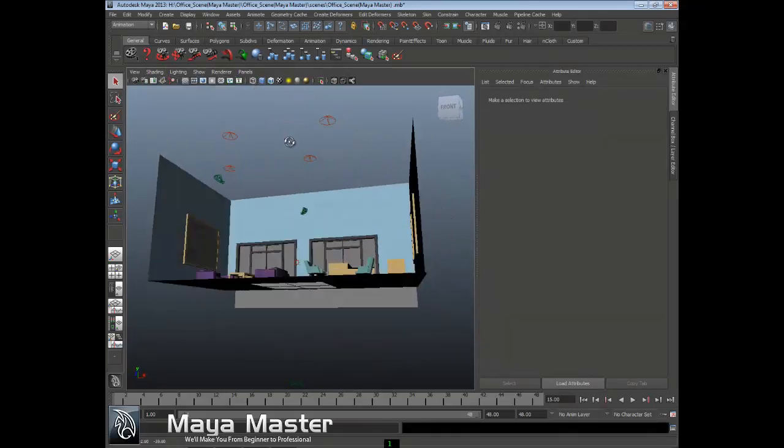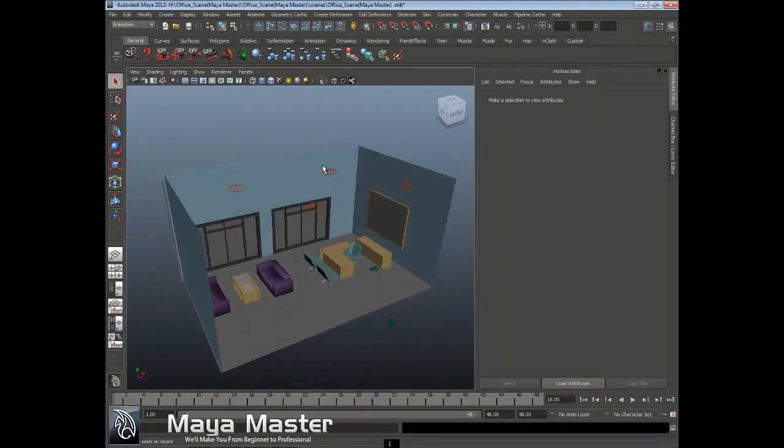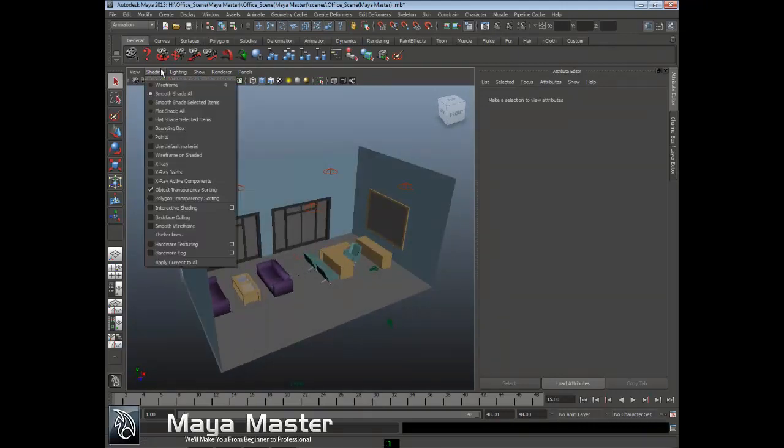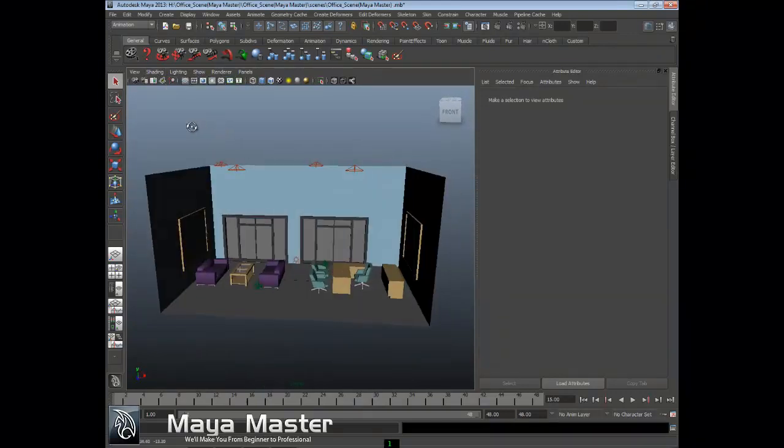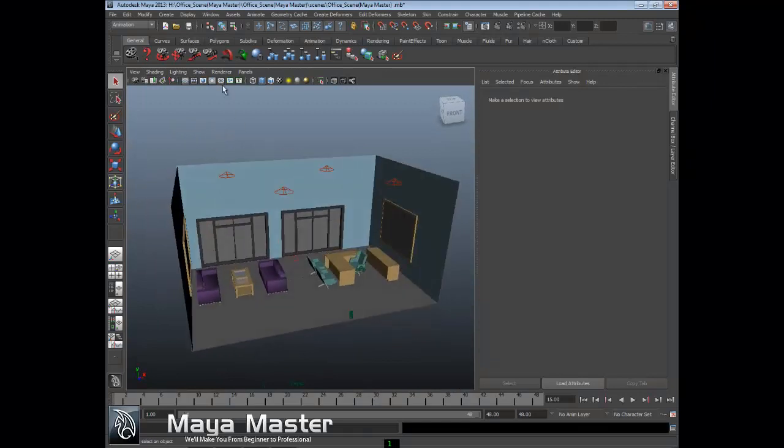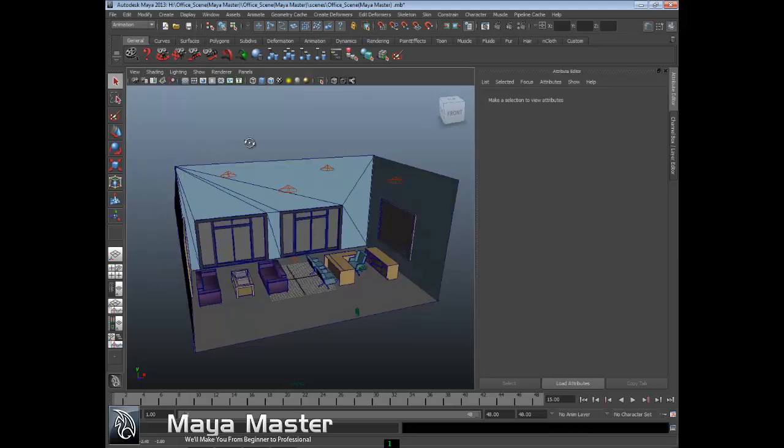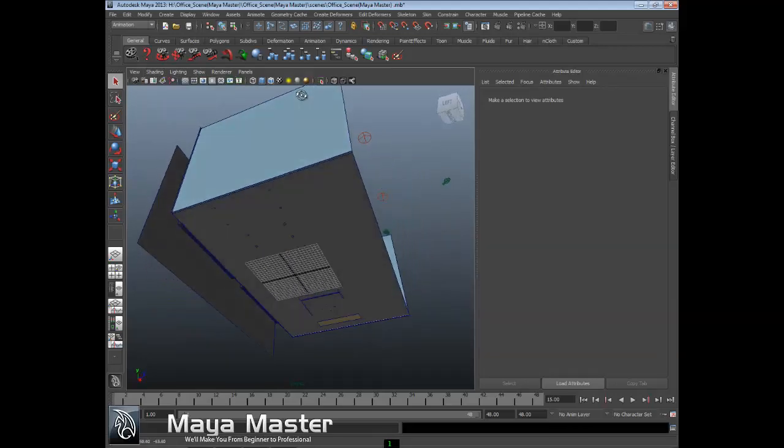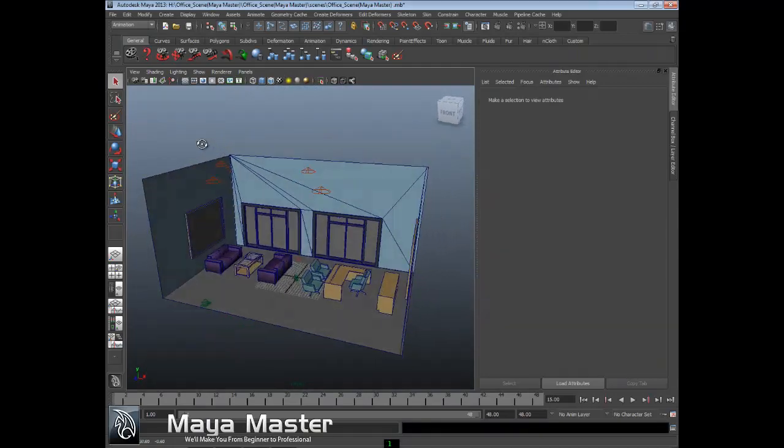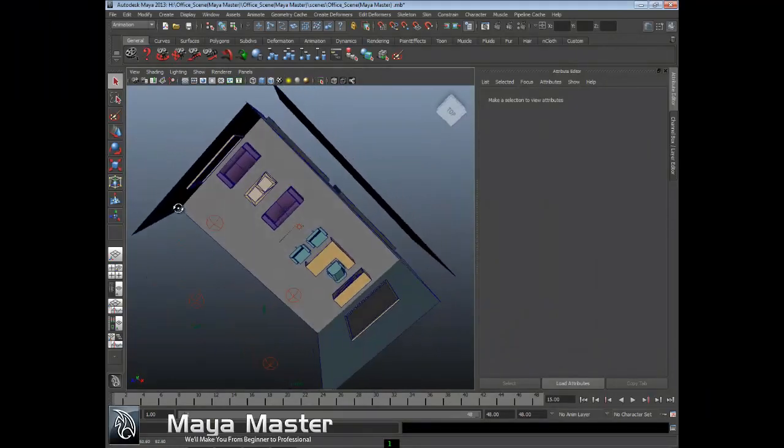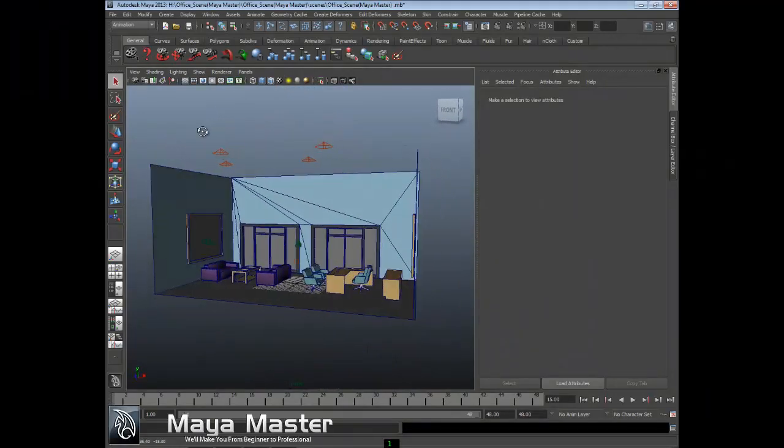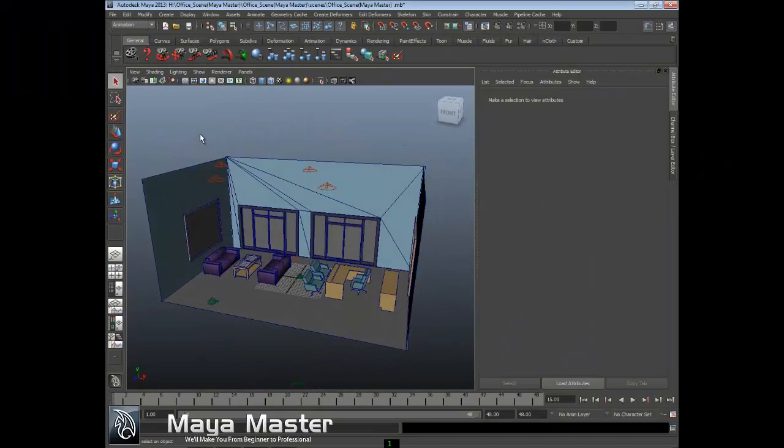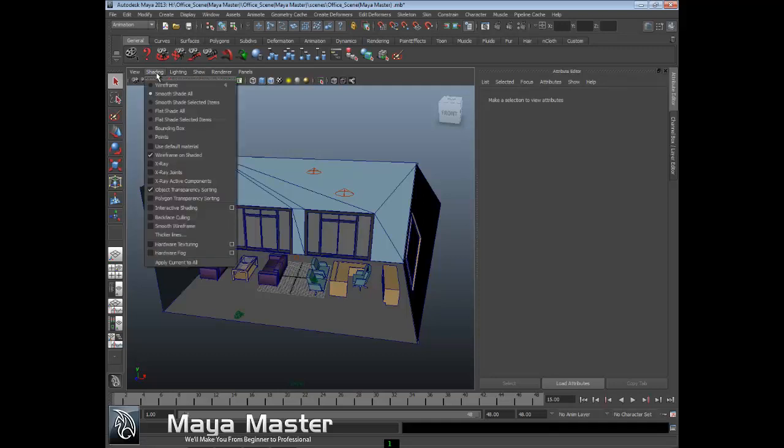One option I really like is called wireframe unshaded. It's a combination of both - it allows you to view the wires but with shading, so you can see where all your vertices and edges are in your models but also see the actual result with shading. It's a lot easier to visualize things. There are other options you can have.